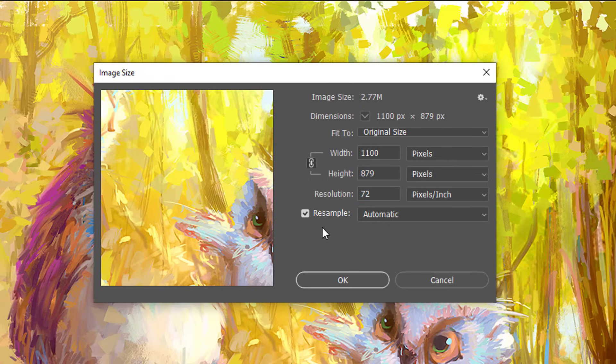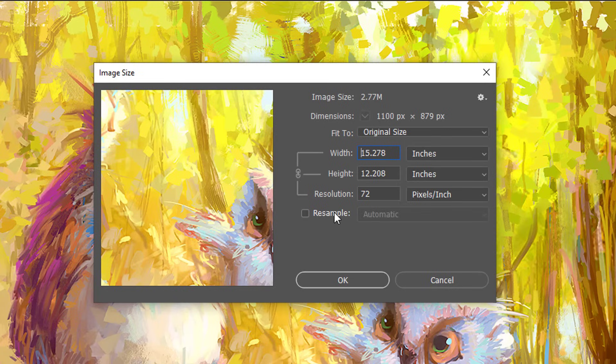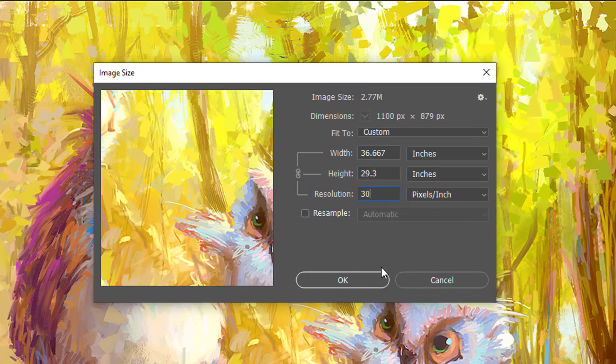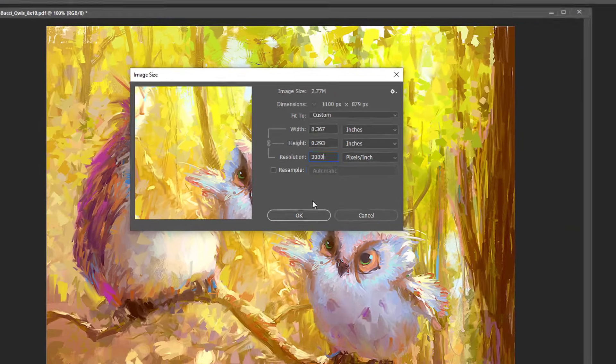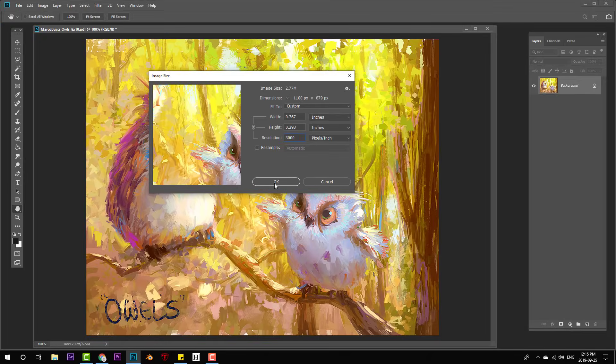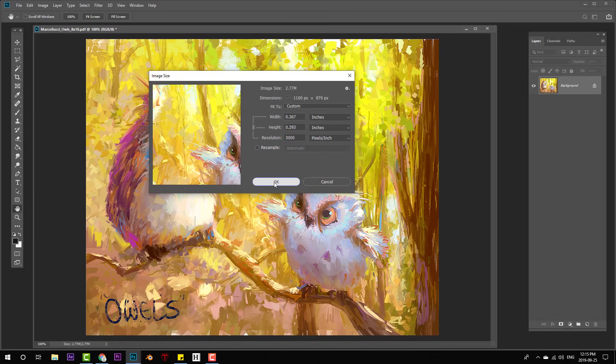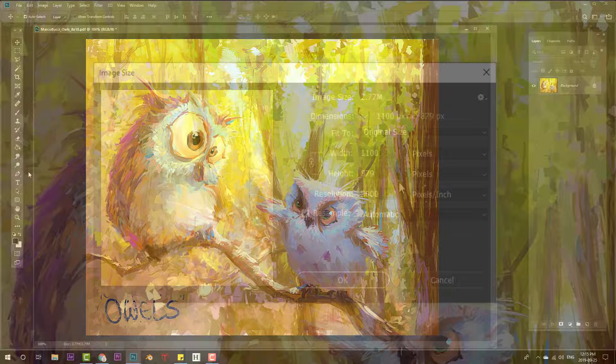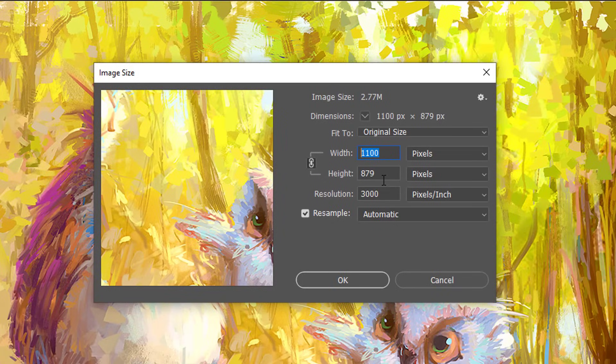Let's do a little experiment. I'm going to uncheck the resample box, which locks the pixels in place so I can't change them. And now I'm going to change the DPI to something crazy like 3000. Now you might think my computer will explode when I hit OK, but nothing happens. My computer monitor is only reading those pixels, which despite the hike in DPI have not changed.